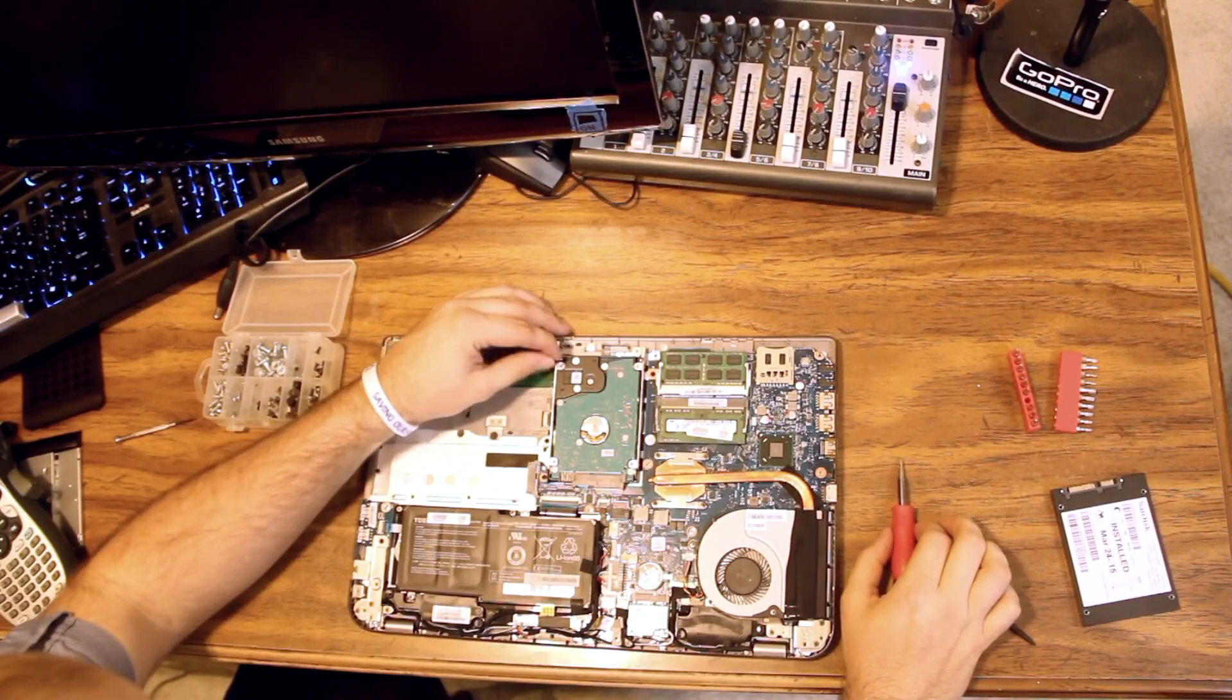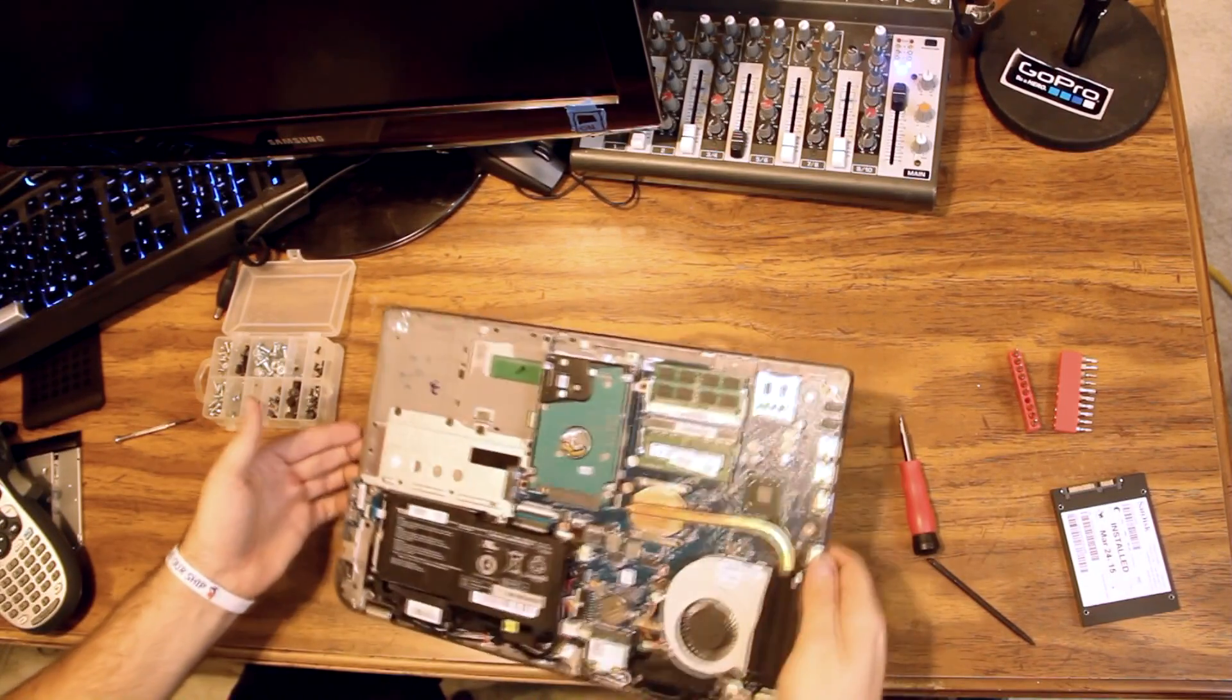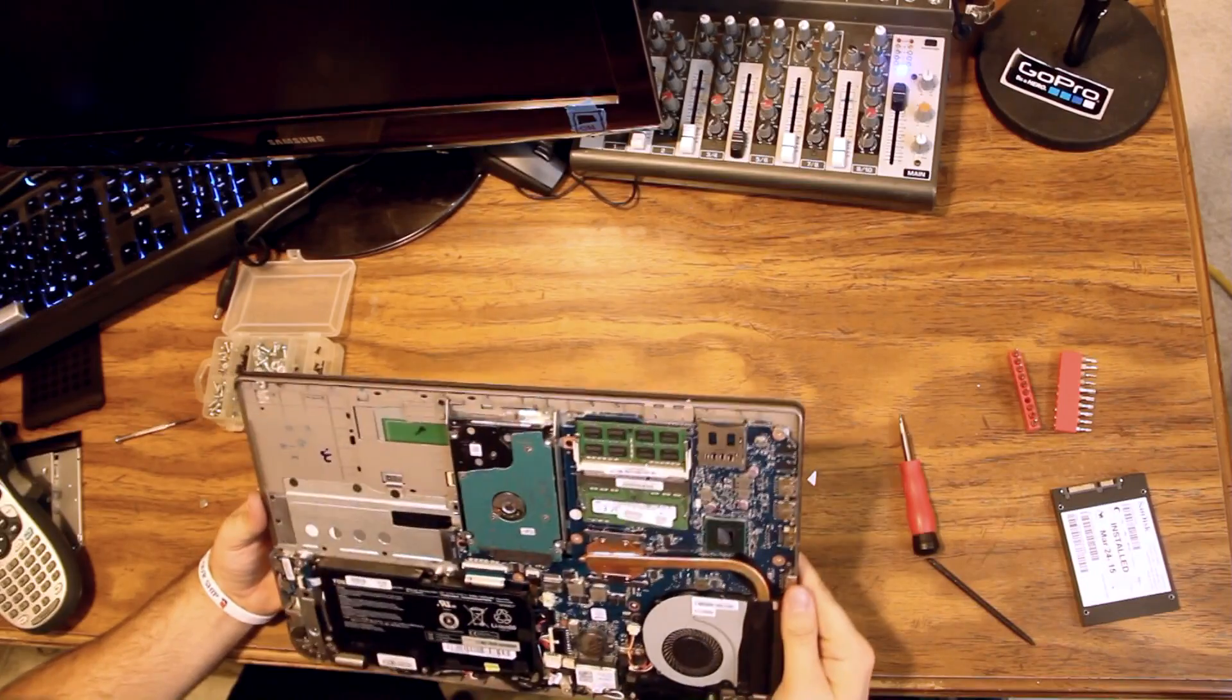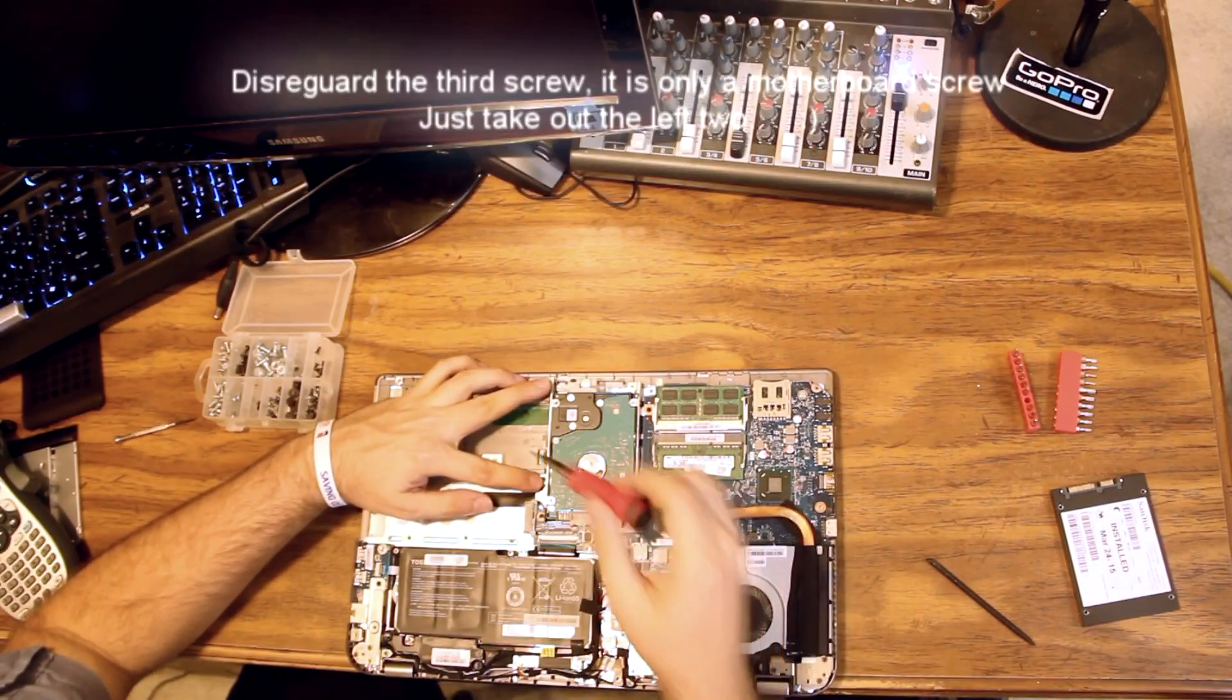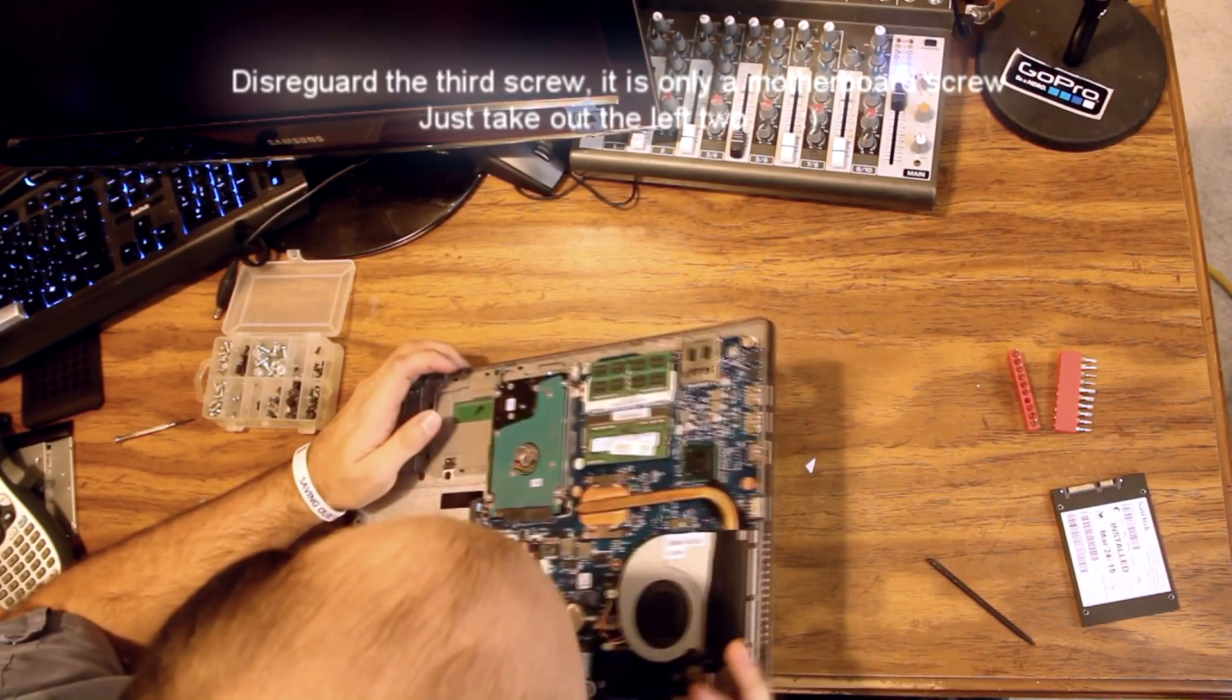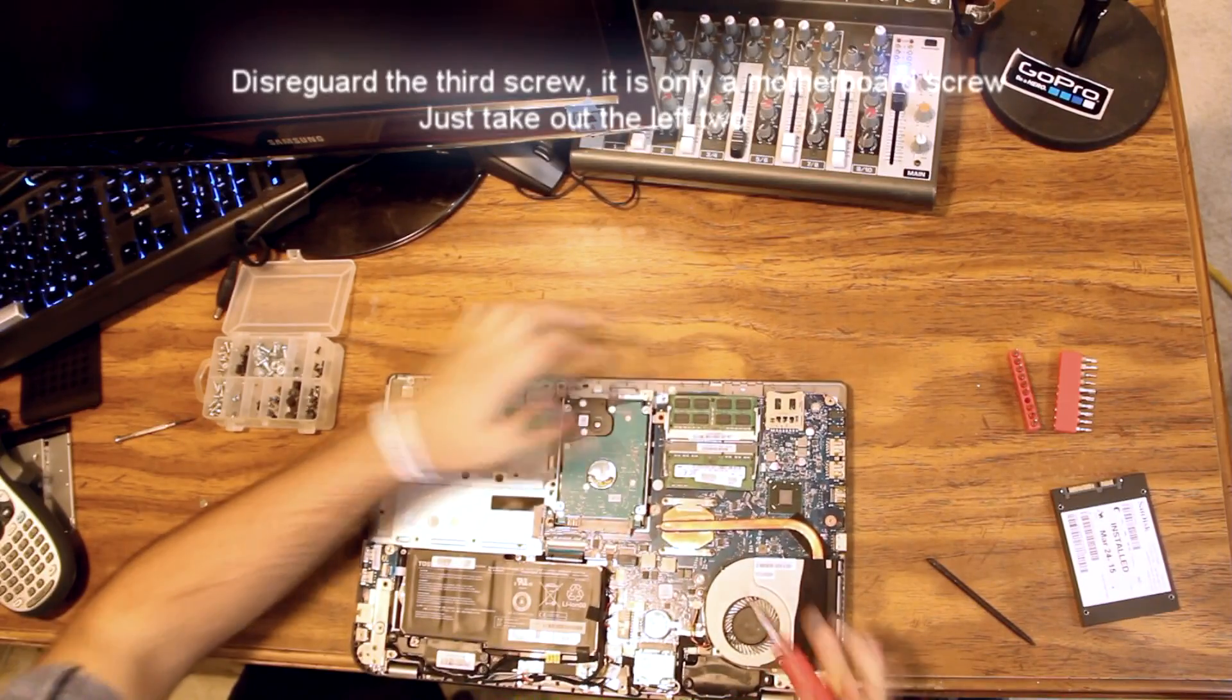All right. So this is our old hard drive that has failed. And we're going to take it out and replace it with the solid-state drive. So it appears we have two screws here to take out the drive tray. And a third. And we have a third screw there.